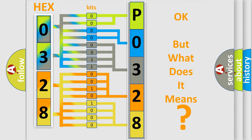So, what does the Diagnostic Trouble Code, P0328, interpret specifically for car manufacturers?